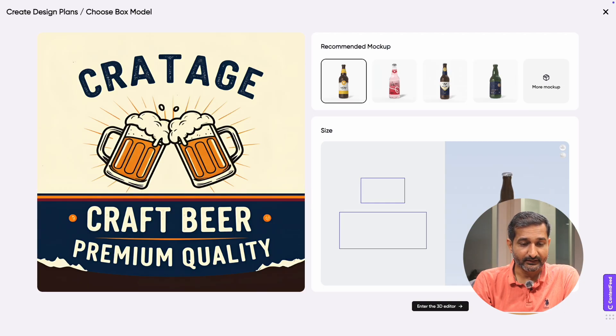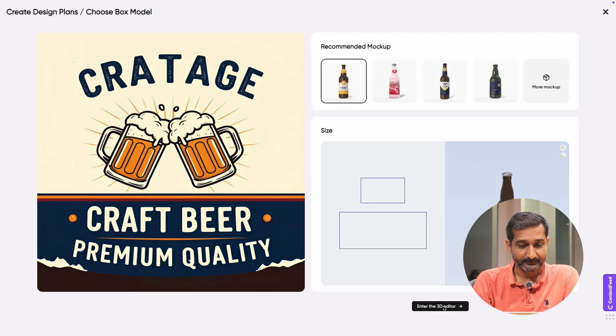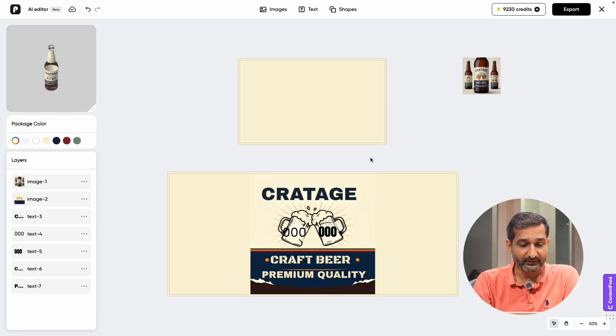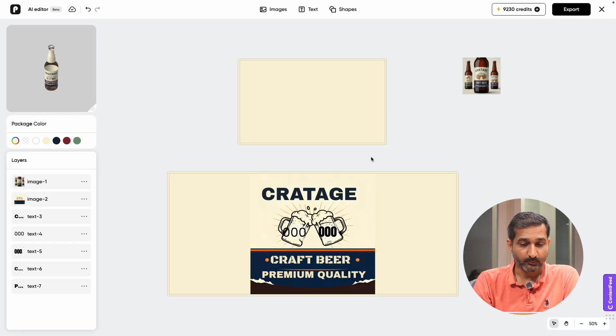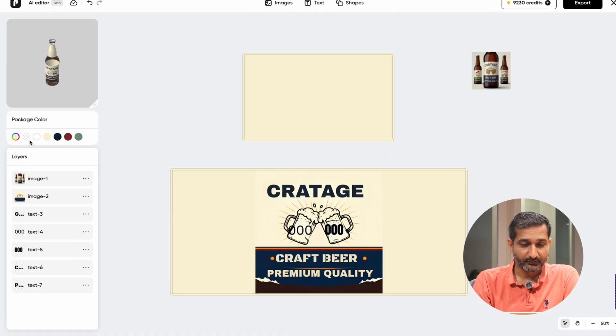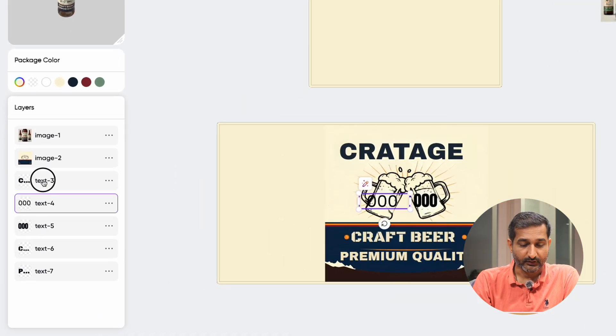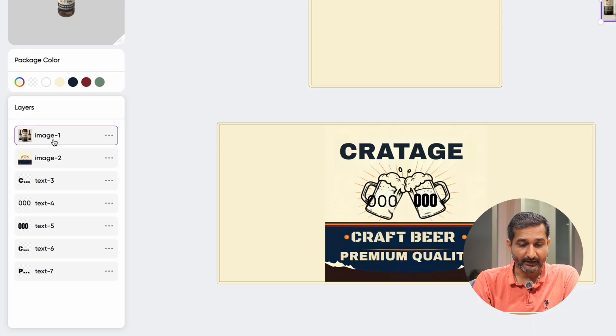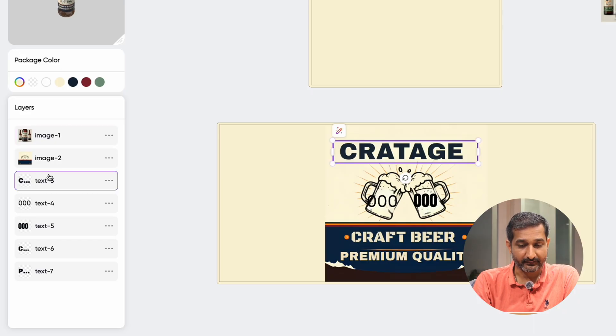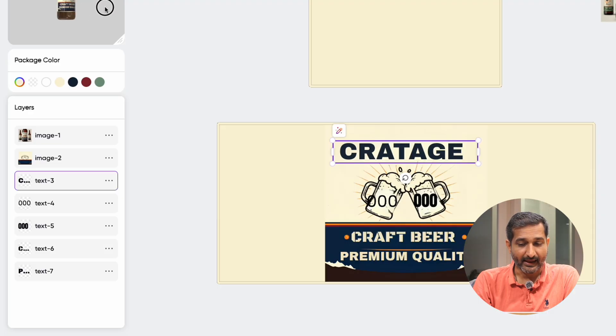To edit the label in details, click on 3D editor. Here you will see package, label, and product mockup options. To edit the label, go to the label section on the left. You can see all the package color and layers, including all text and image layers. You can edit anything freely.